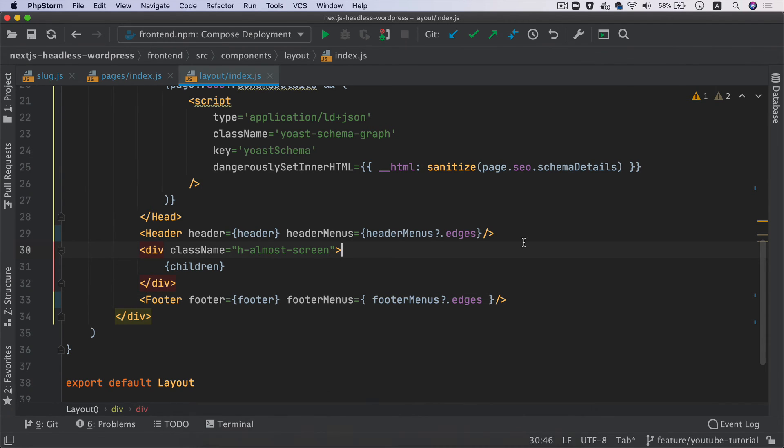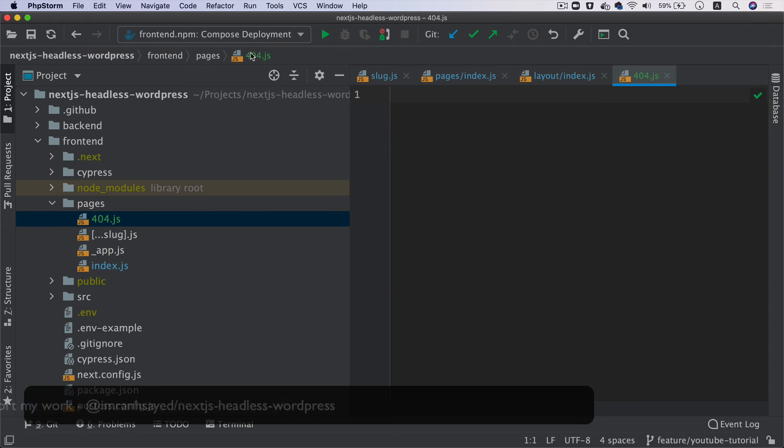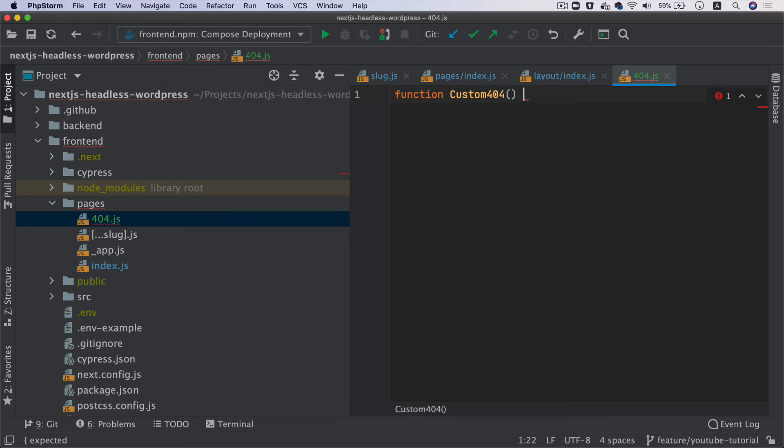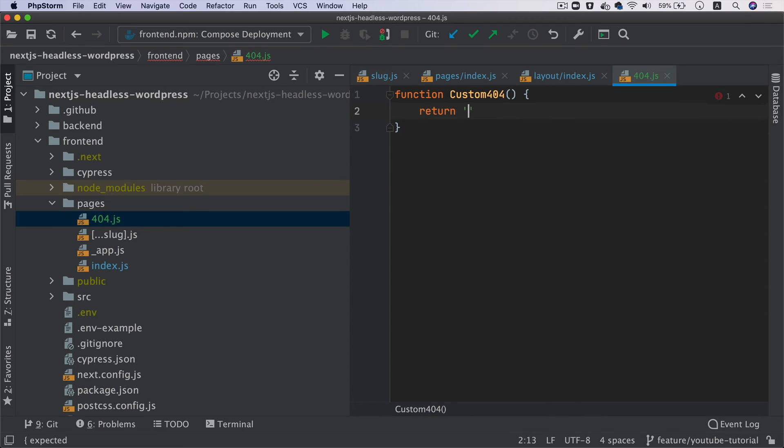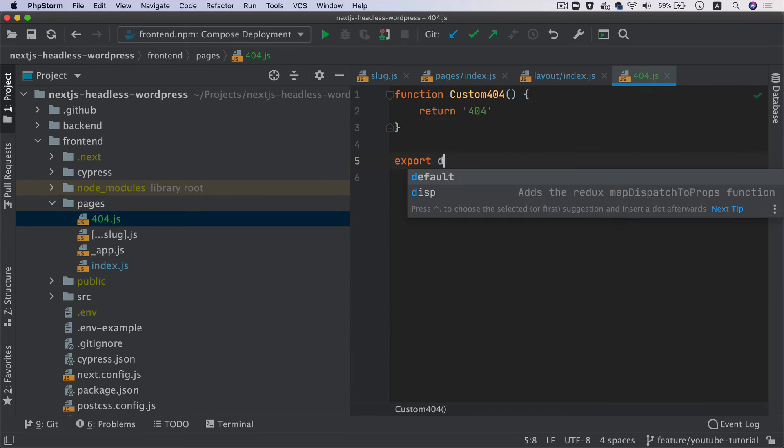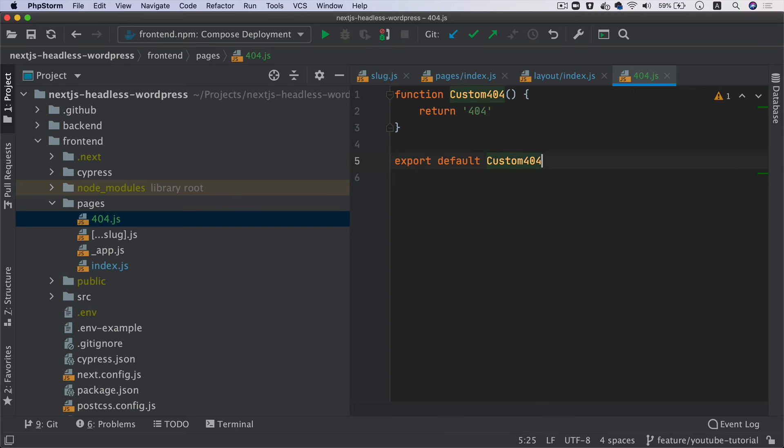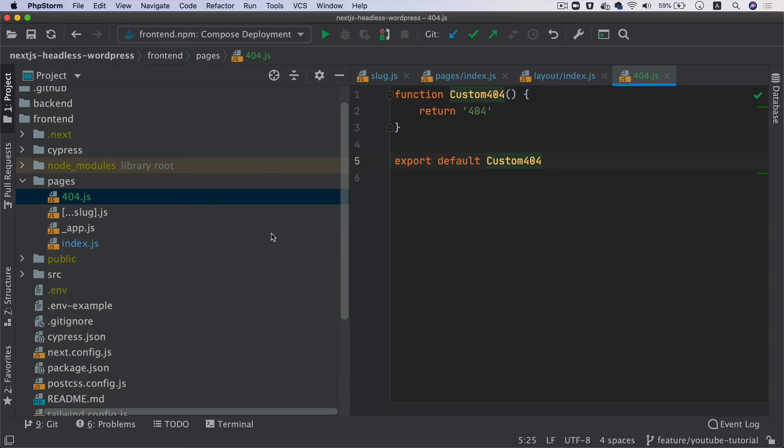Now for the 404 page: function Custom404, return 404, export default Custom404. Perfect.